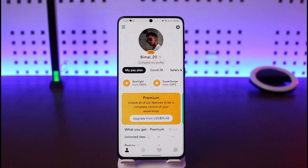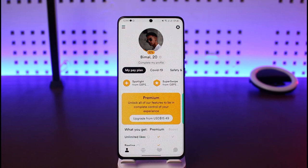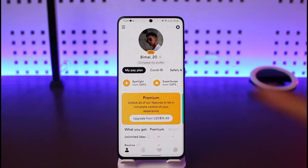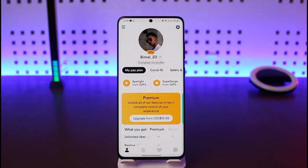In order to add photos on Bumble, first launch the Bumble application, then come to your profile page by tapping the profile icon from the bottom left. Once you tap on the profile icon and come to your profile page, you'll see your current profile picture.